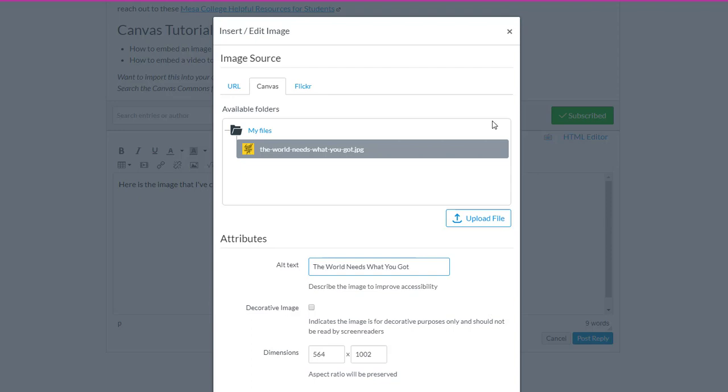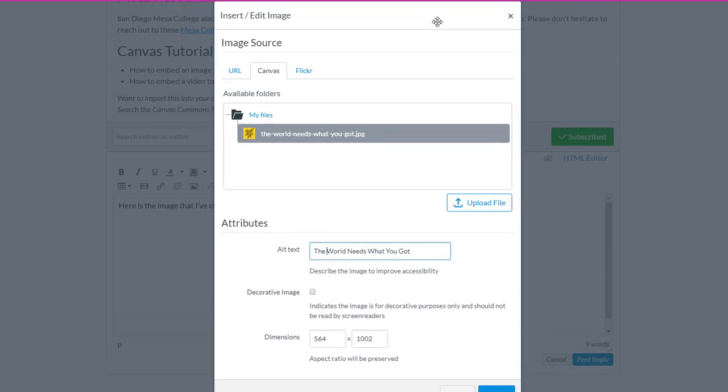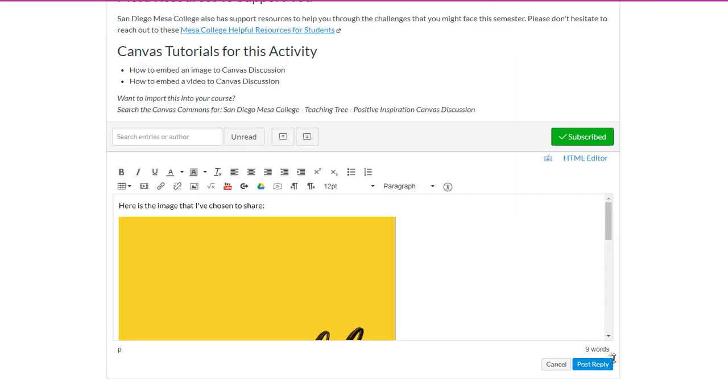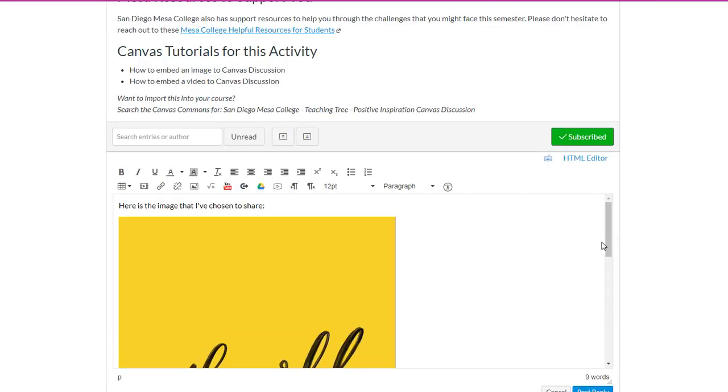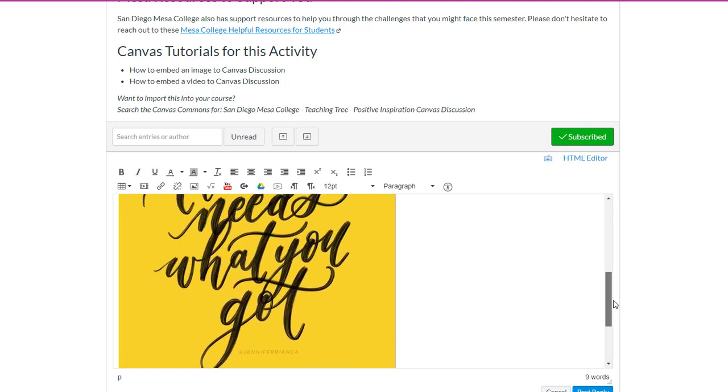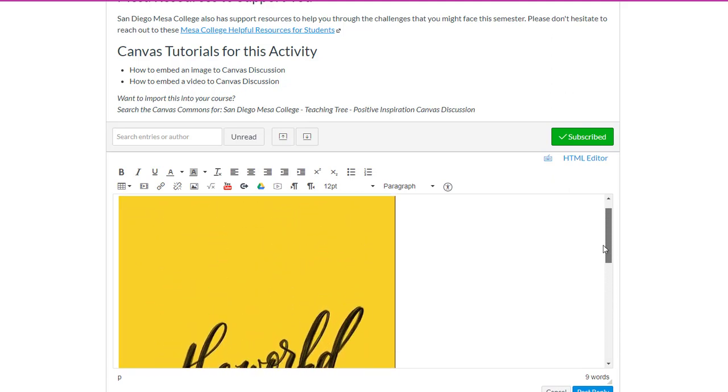Okay, and then I need to move this up a little bit in order to hit this Update button. That's going to embed it right into my discussion that I've been writing.